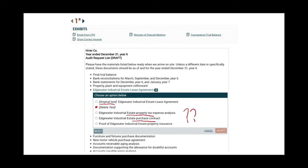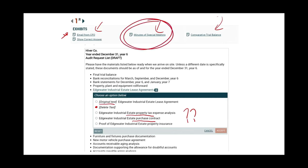How do I know which one to select? Maybe there's something in the email from the CFO, or maybe in the minutes of special meetings. I would not bother looking at the comparative trial balance because they're not asking me for a specific number — I'm looking for a document. So if I click the email and find it has nothing to do with the Edgewater Industrial lease, my answer is there. Your ability to determine whether a statement is correct depends on knowing where to confirm or deny that information.